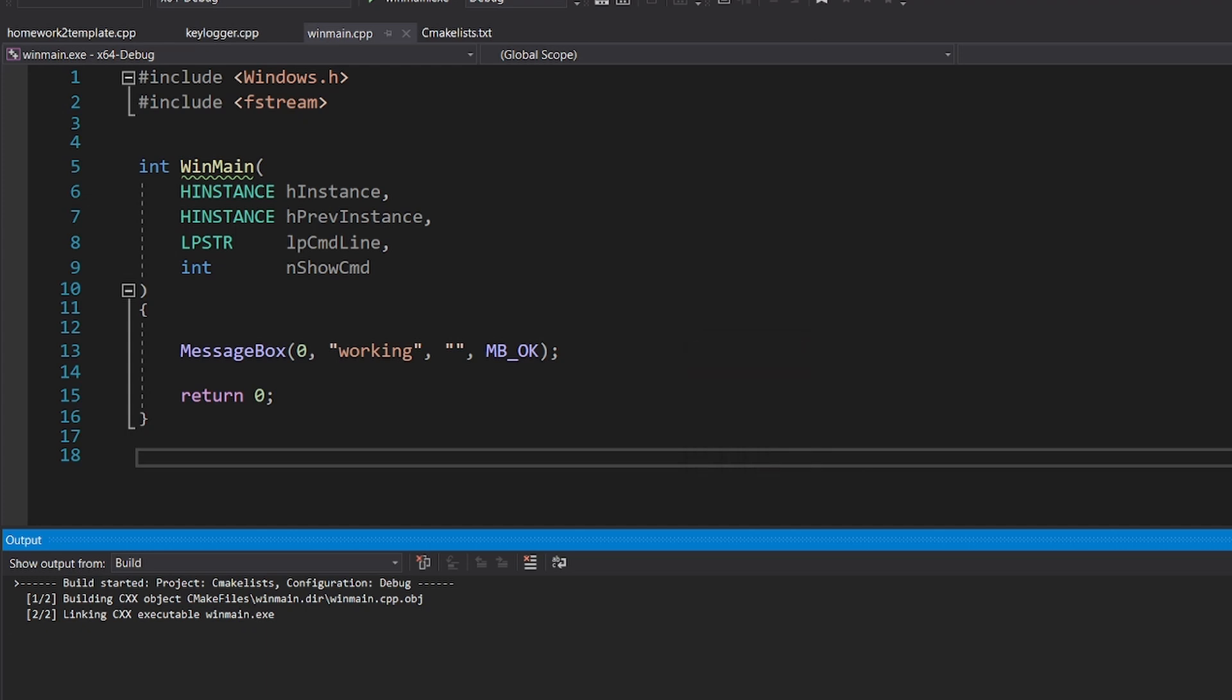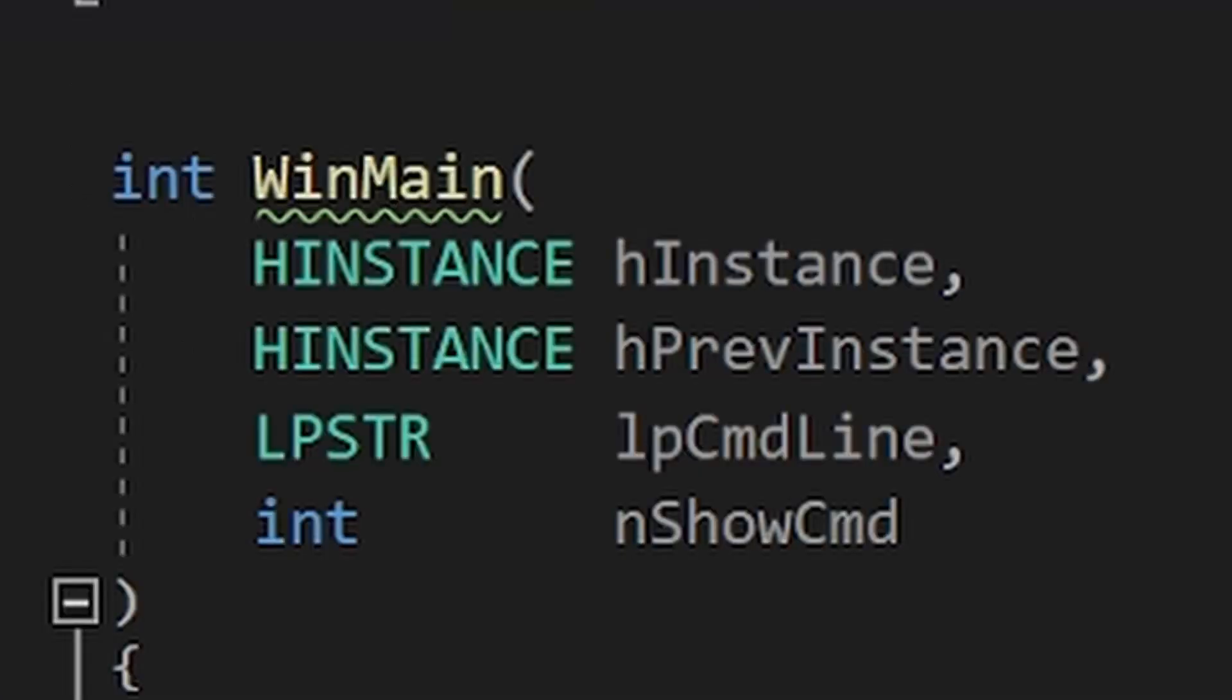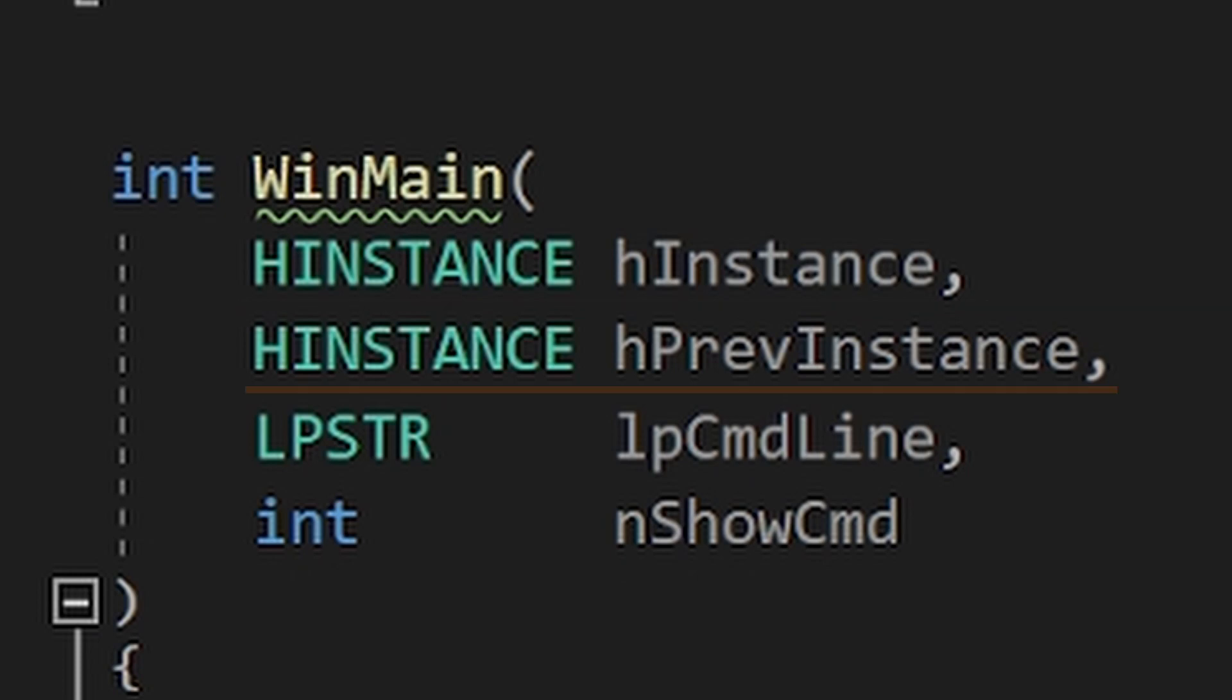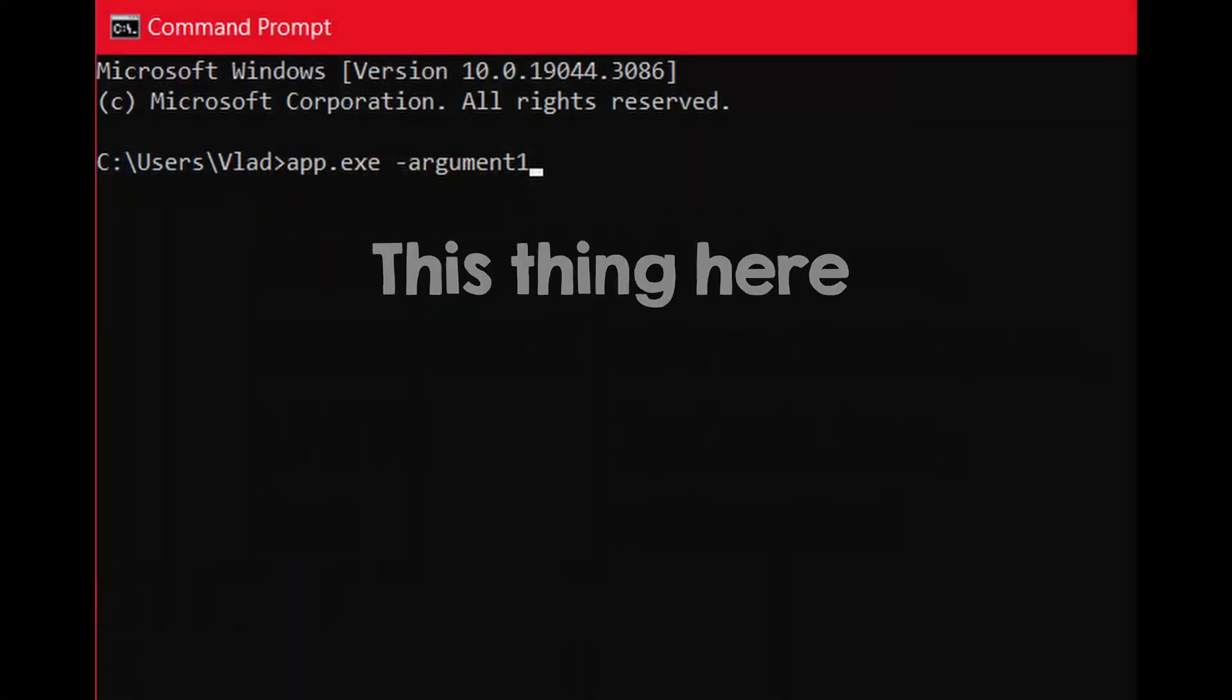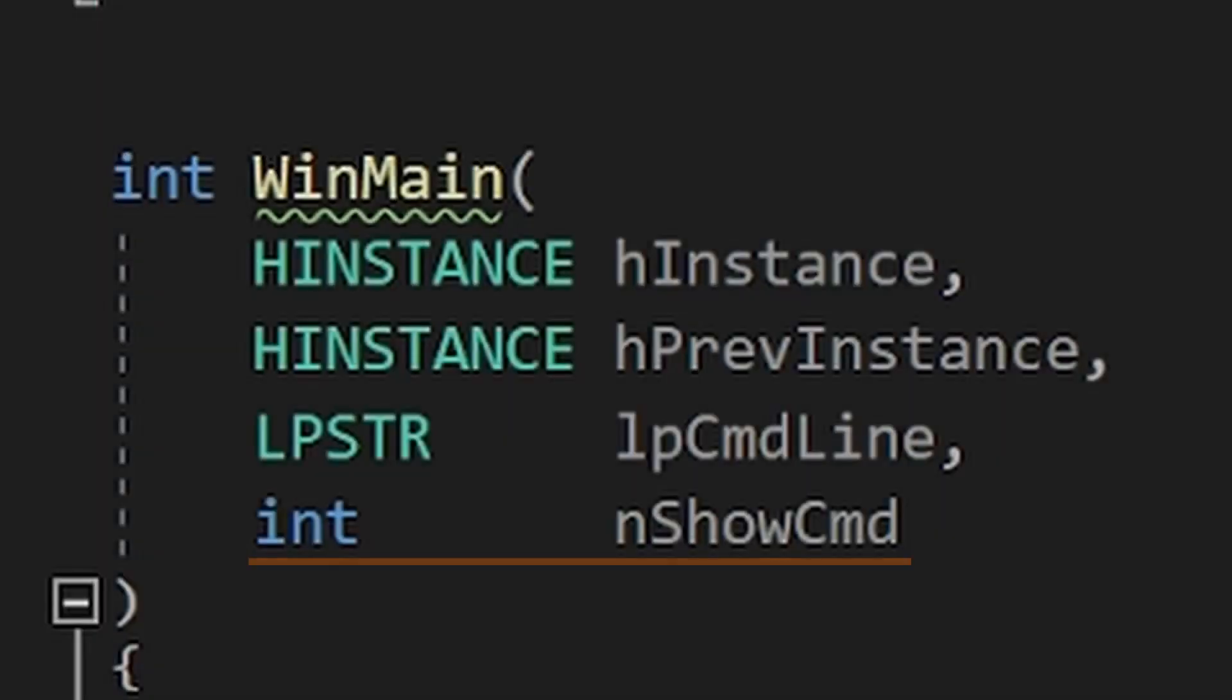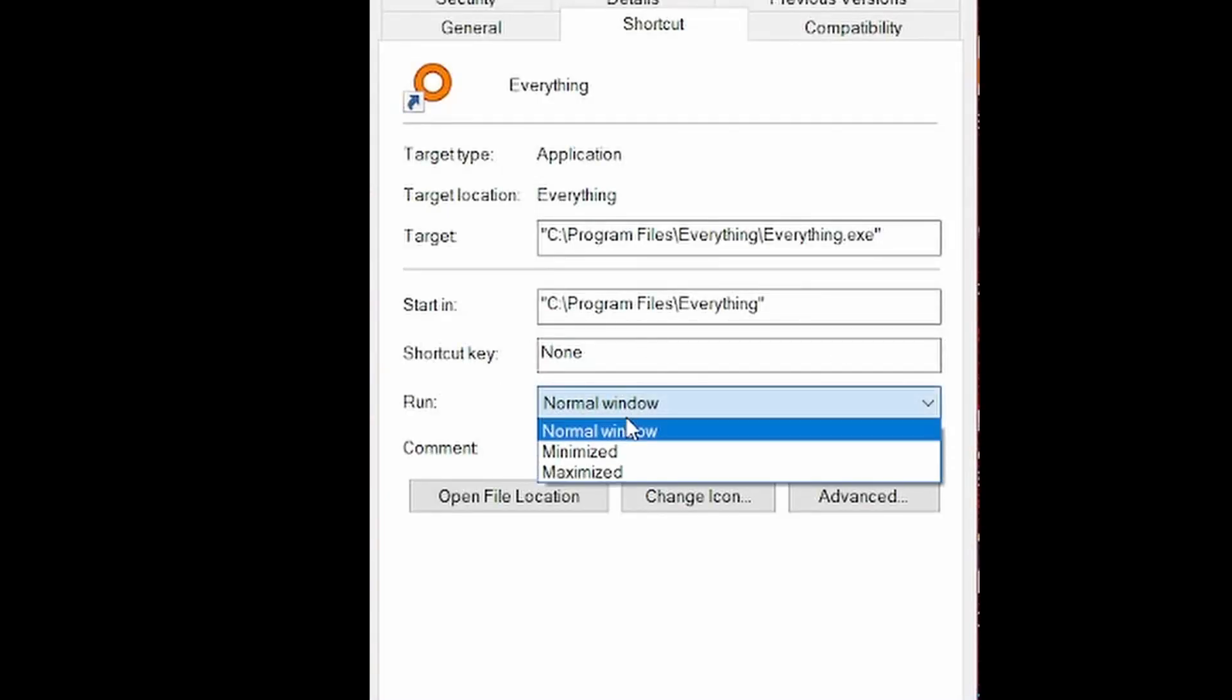Now you might be wondering, what all these parameters are? Well, the first one is a handle to the instance of your program. The second one is not used anymore. The third one is the command line argument. And the final one tells your application how to open. It is basically this setting from here.